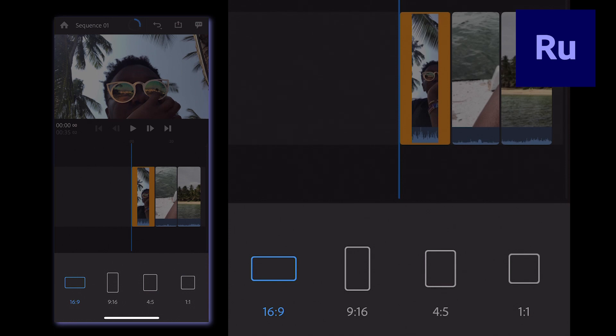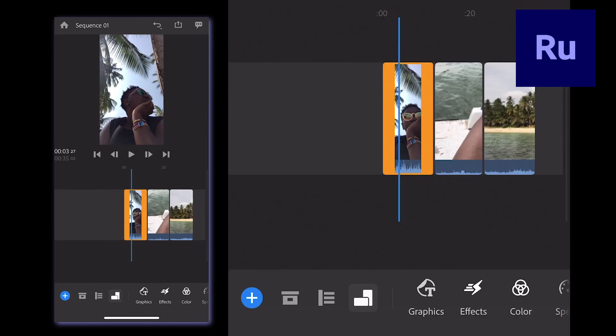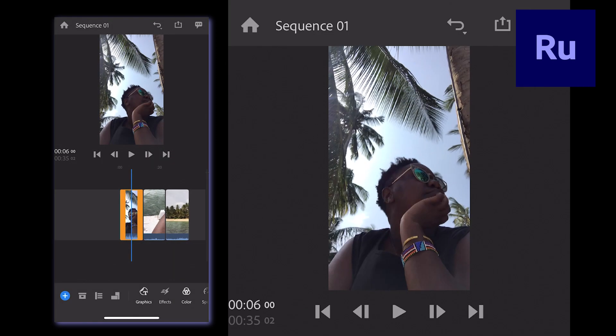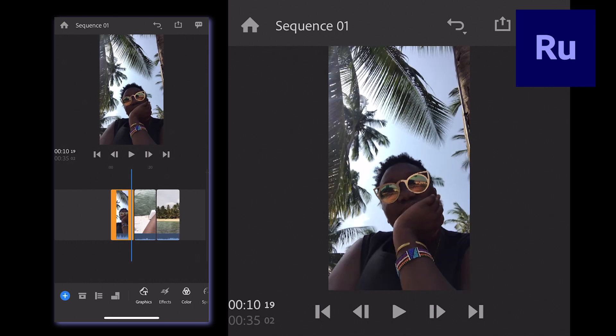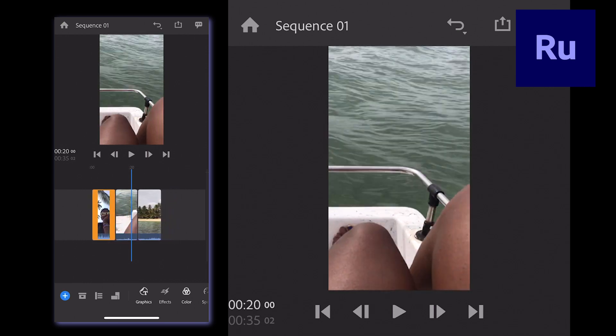16x9 is a horizontal rectangle, which is great for YouTube, for example. 9x16 is a vertical rectangle, which you'll probably find useful for Instagram stories.